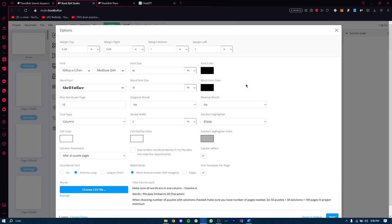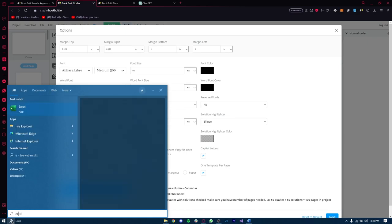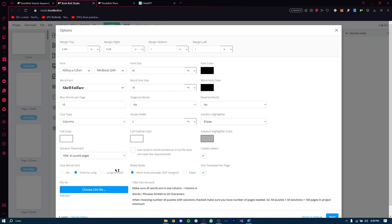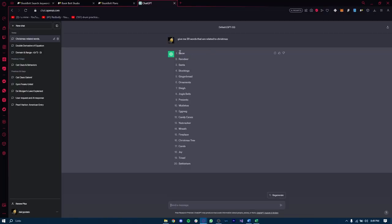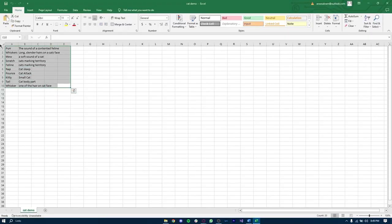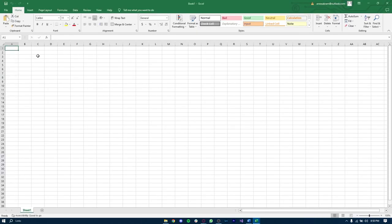I got a message saying my CSV file does not have enough words because I forgot to upload a file. Let's start by creating our CSV file. You can do this using Google Sheets or Microsoft Excel. I use Microsoft Excel and I made a list of Christmas word search terms. I grouped 10 words together with space between each group. Let me show you — I'll open up Microsoft Excel. From what we got from ChatGPT — snow, reindeer, Santa, stockings — you go ahead and copy them one by one in this format.